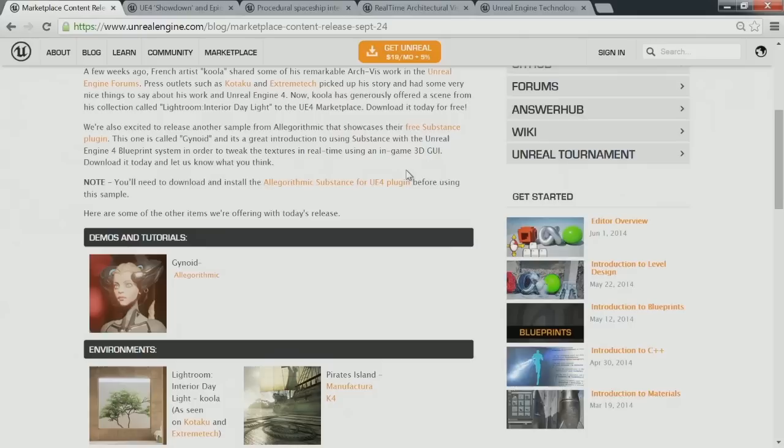A few streams ago we had the Algorithmic guys here on site, and they did an awesome demo showing off Algorithmic Painter. A lot of great results from that one too. Algorithmic Painter is amazing, and also the Algorithmic plugin on UE4 that you can get from their website right now.